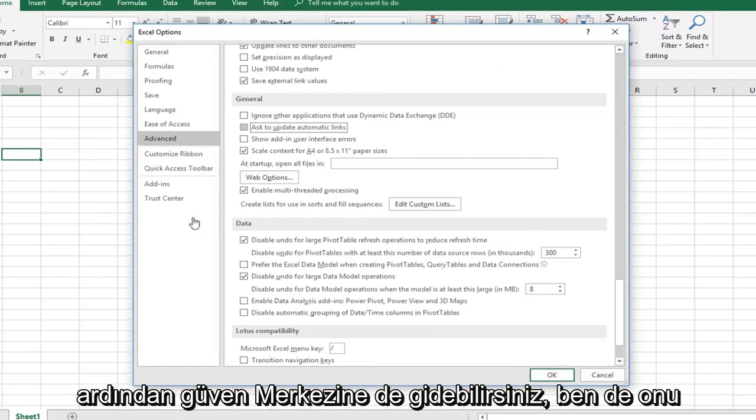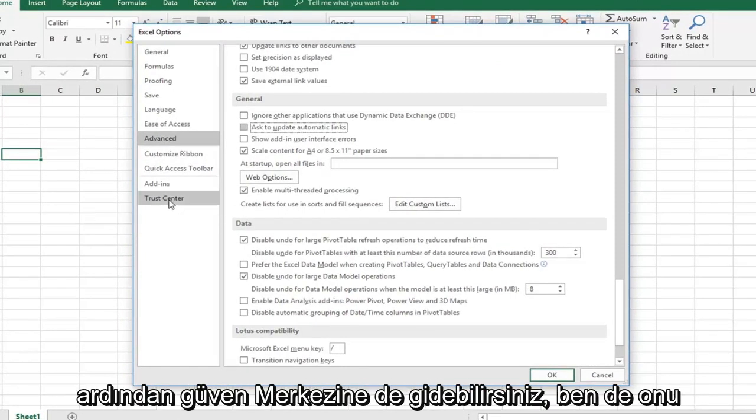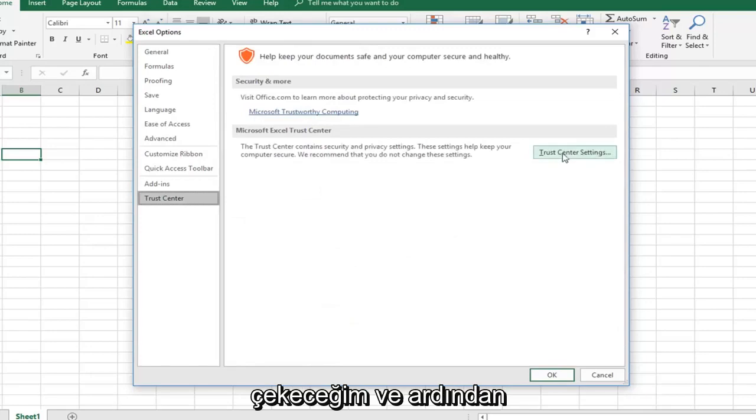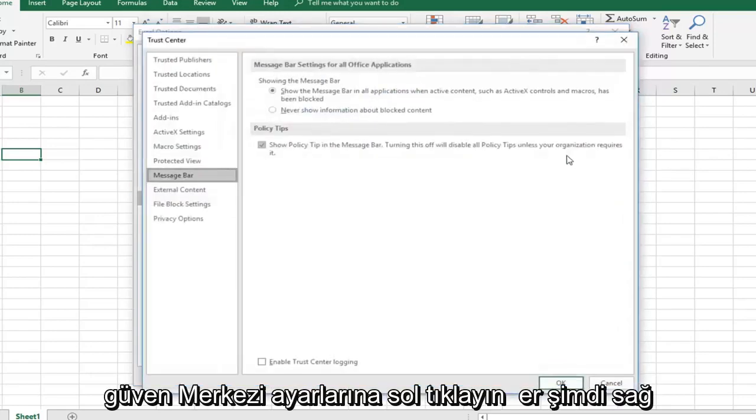And then you can also go into the trust center. So left click on that, and then left click on trust center settings over on the right side.